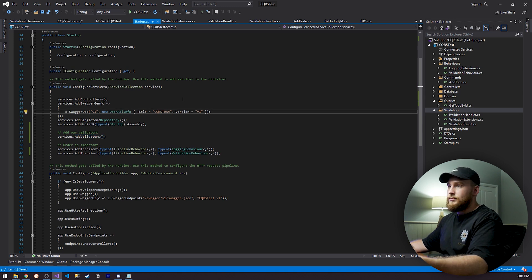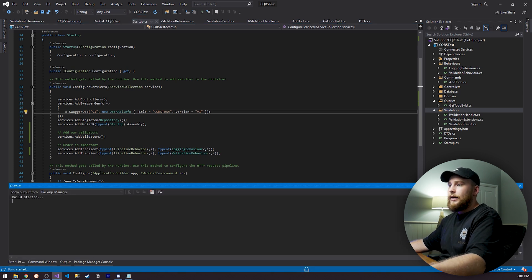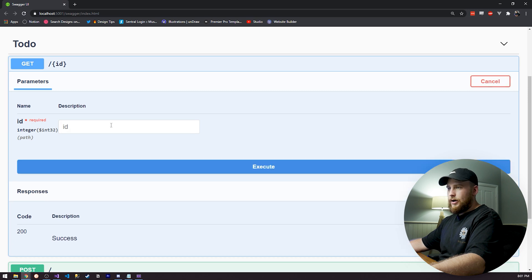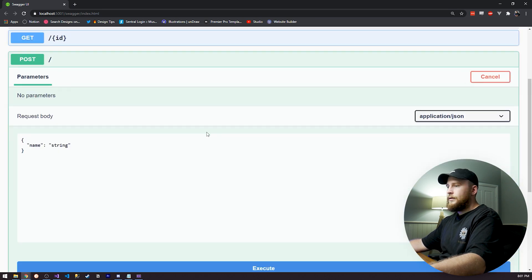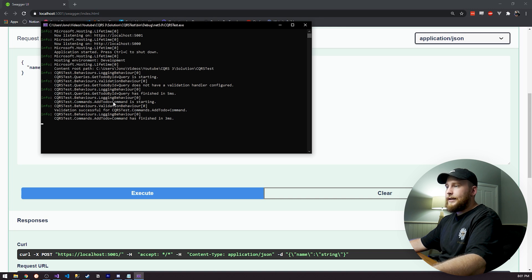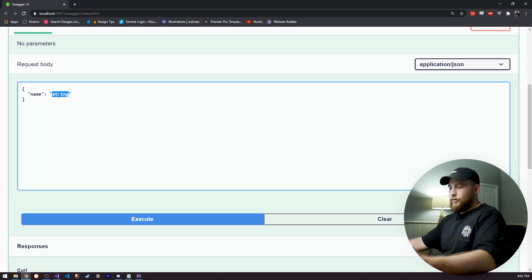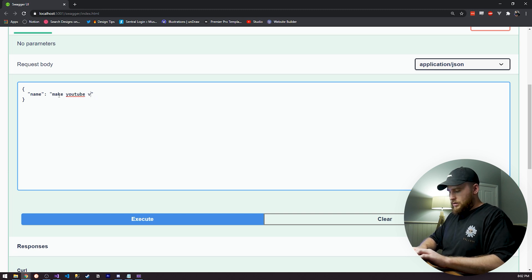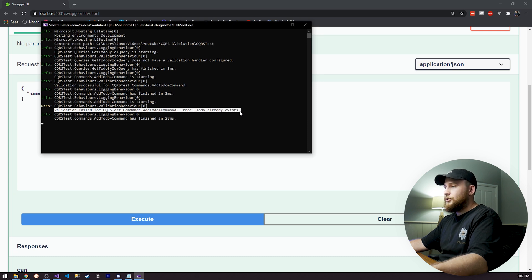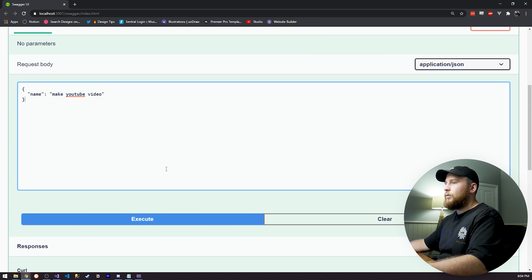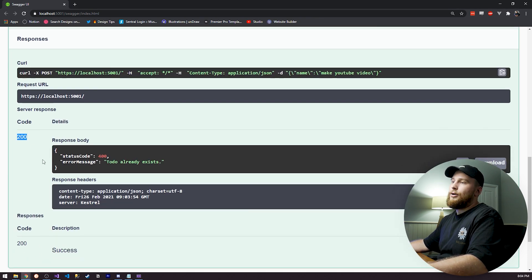If we run this now, we should start seeing log entries saying whether a request is set up for validation or not. If I do the GetToDoByID, we get a log entry saying 'GetToDoByID query does not have a validation handler configured' — which is good because we didn't set one up. And if I run the POST with name 'string', we see 'AddToDo command is starting validation' and it's successful. And if I run it for 'Make YouTube video' which already exists, we see 'validation failed for command — to-do already exists'. However, we do have one slight issue: our response status code is 200, but our body contains status code 400 and the error message.